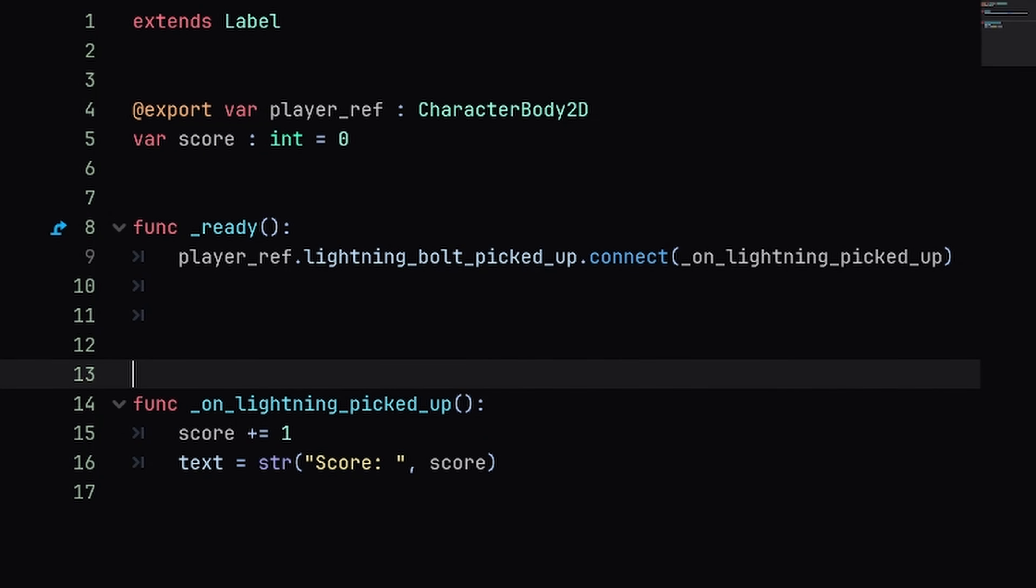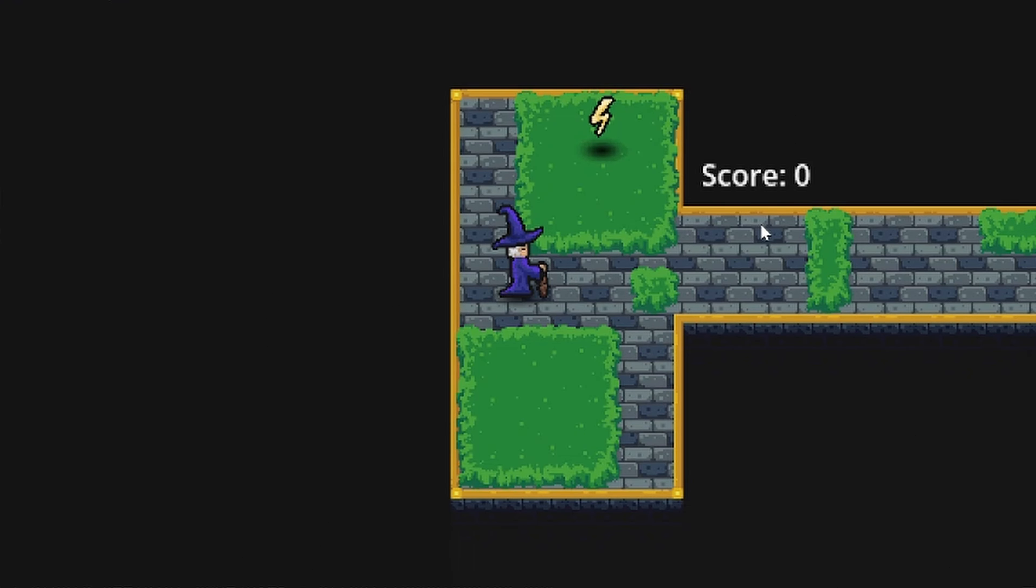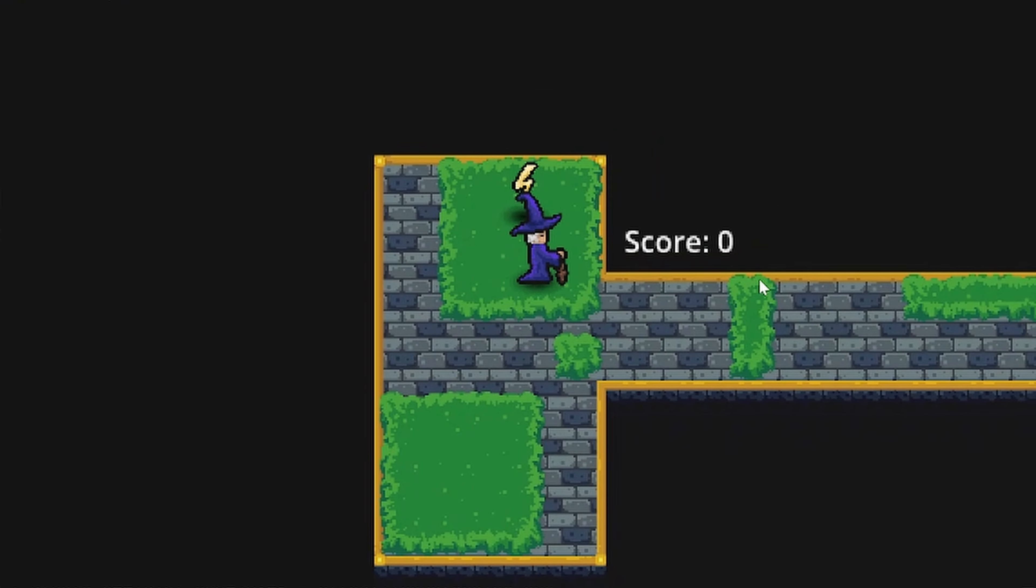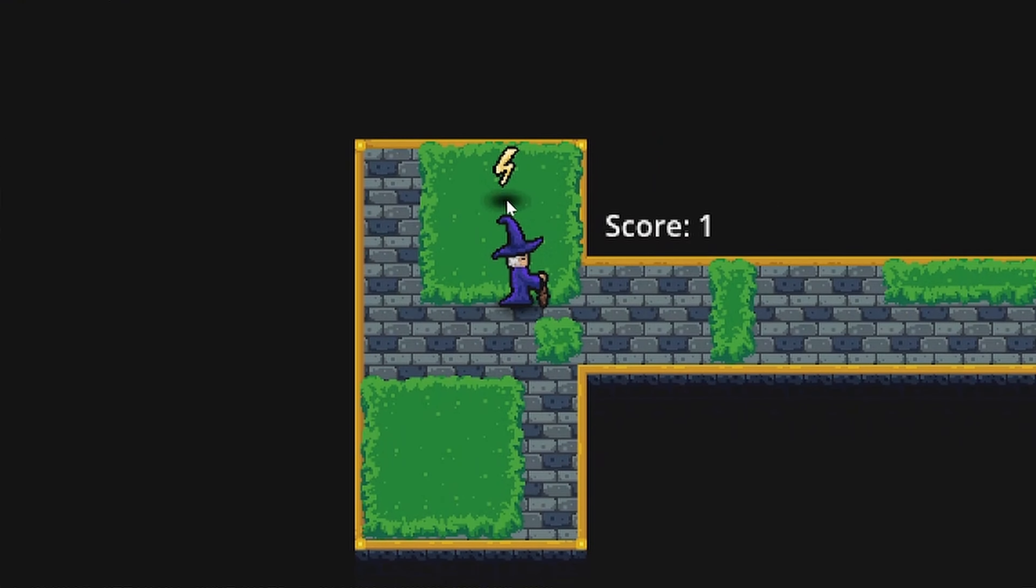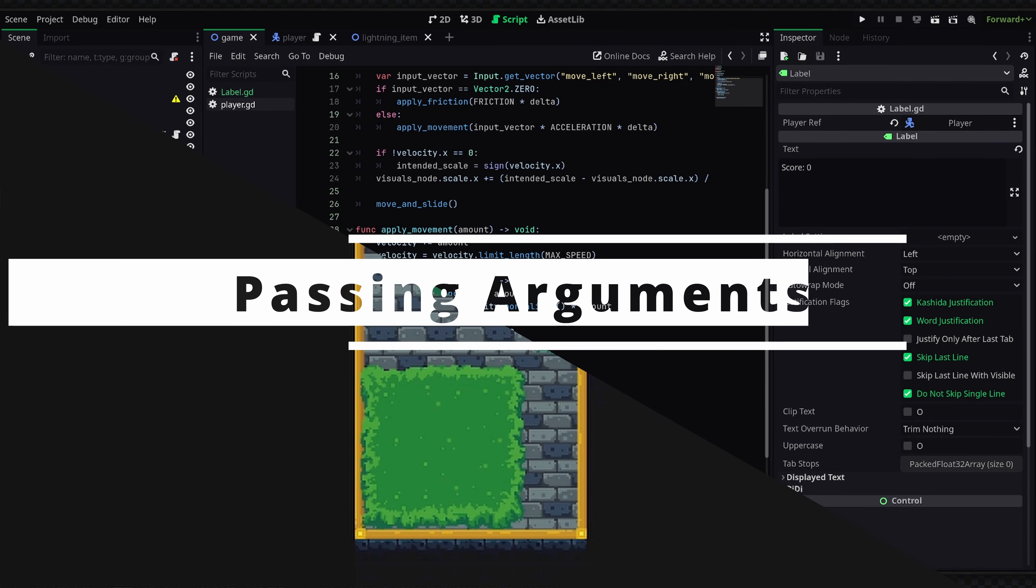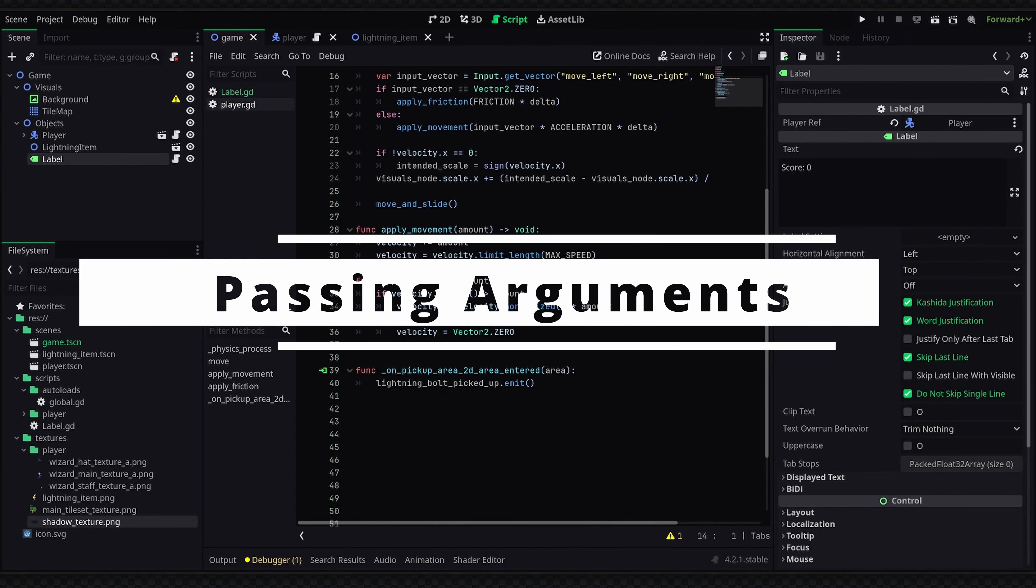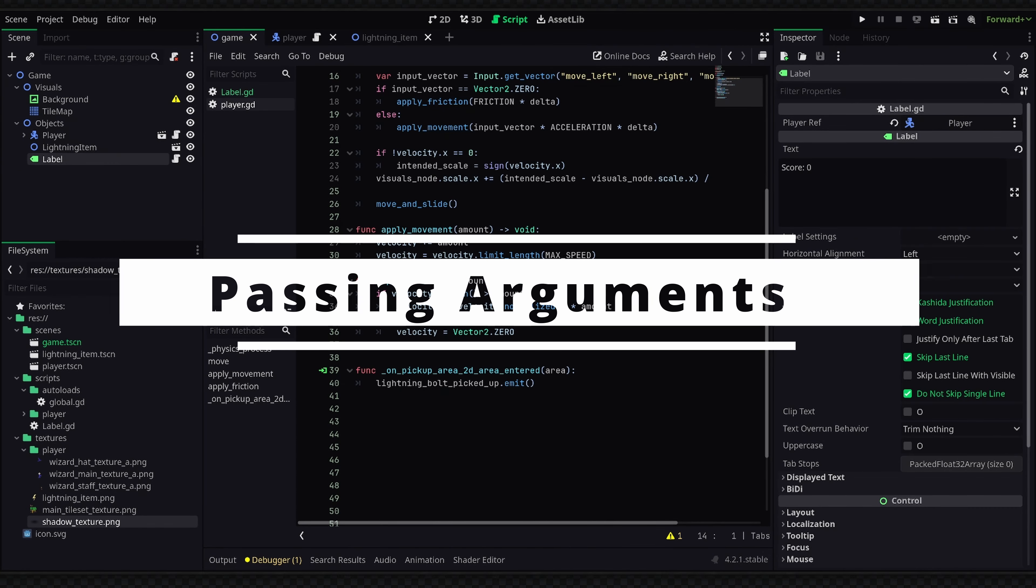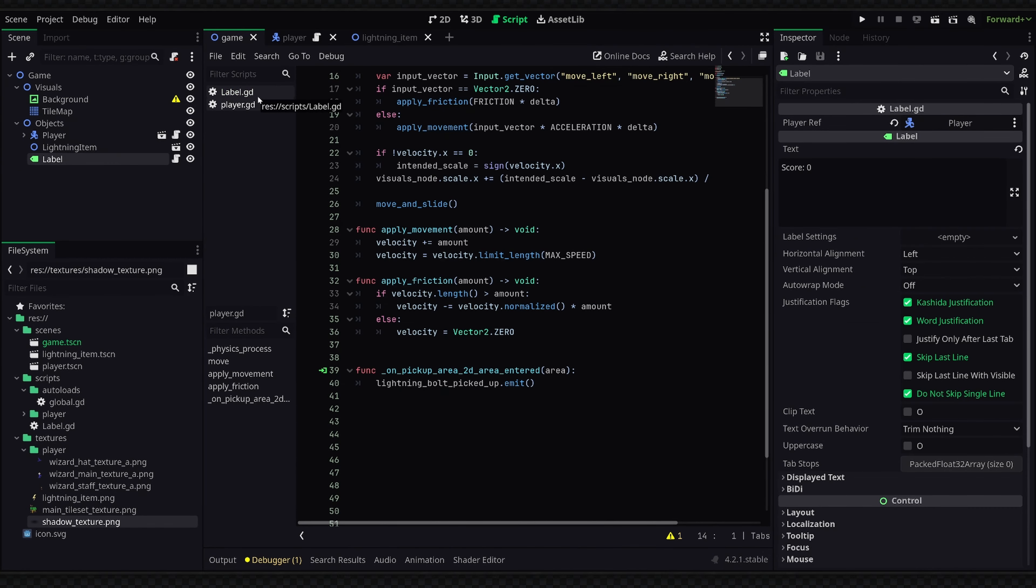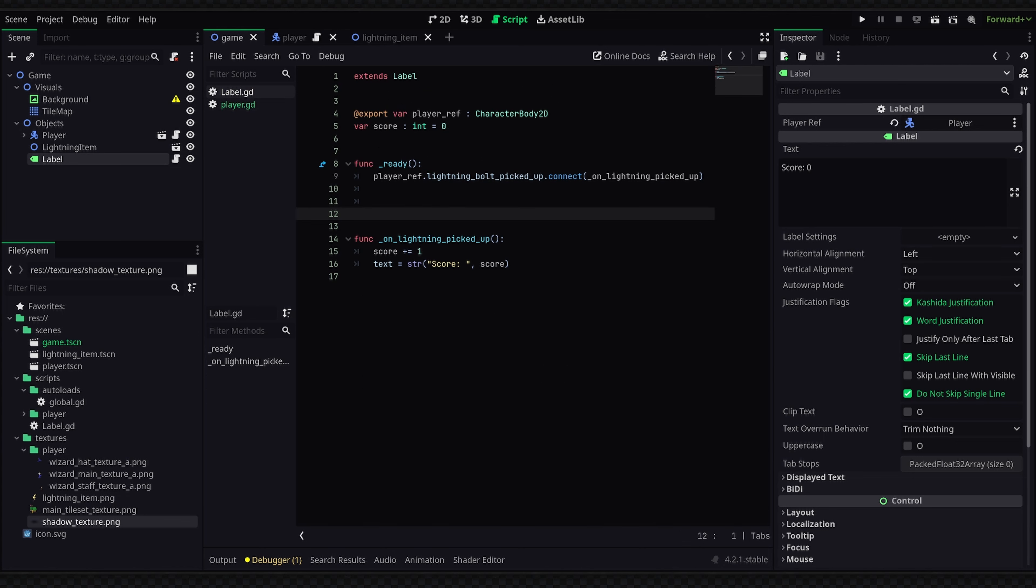And now if we test the game everything should be working as intended. You can see if we enter the area of our lightning bolt our score will be signaled to update. Now let's say we wanted to change the amount that our score increased for different items, since the label is currently only increasing our score by one.